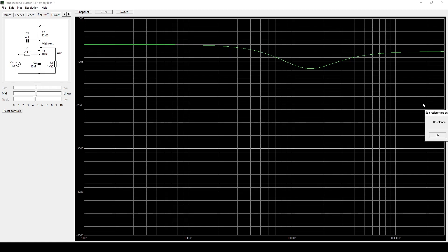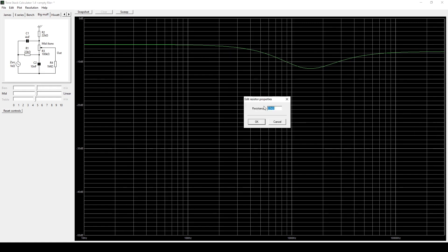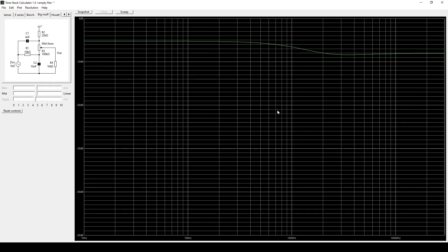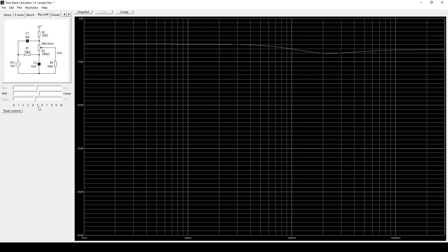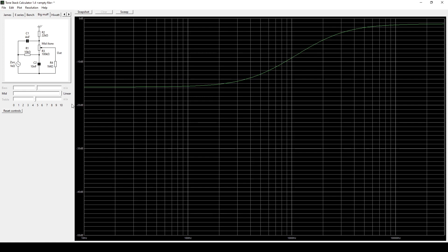So changing that resistor to 22K gave us more bass and a bit of a boost in the mids. So we can keep messing with that idea. Move it down to 10K. We get a way flatter frequency response. Tone control works a lot different. Well, pretty similar.